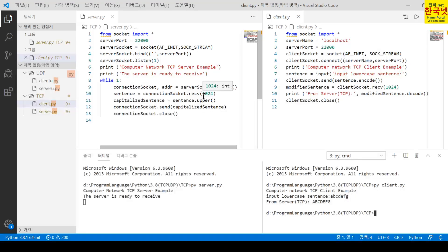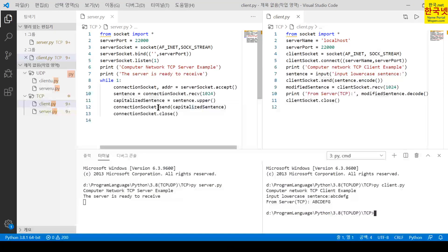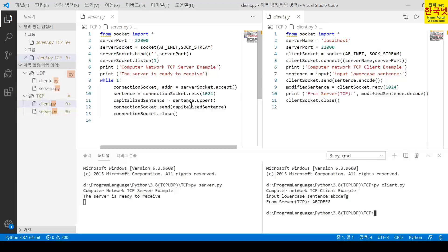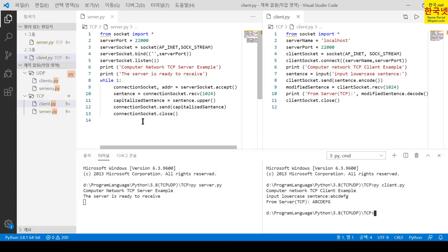The receive buffer may be 1KB, 2KB, or 4KB — it doesn't matter. Through the connection socket, the server receives the input sentence from the client. After that, it converts it to uppercase using the upper primitive method. Then the capitalized uppercase character string is sent back to the requesting client through the connection socket. After that, the connection socket is closed. But the welcome socket remains open and continues waiting for other requests from the client.